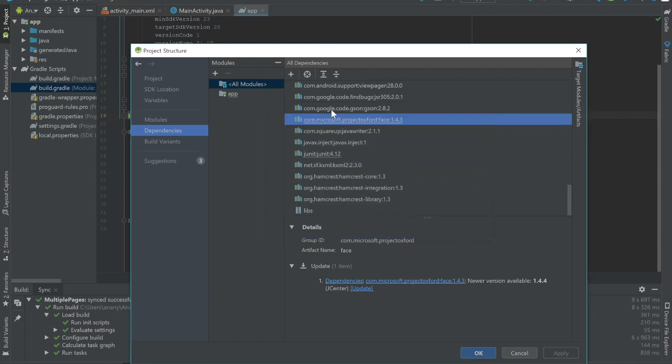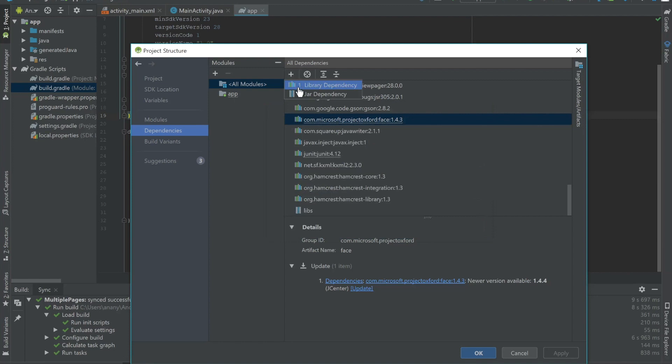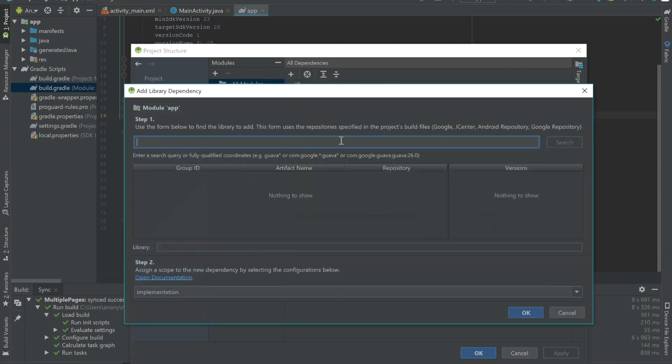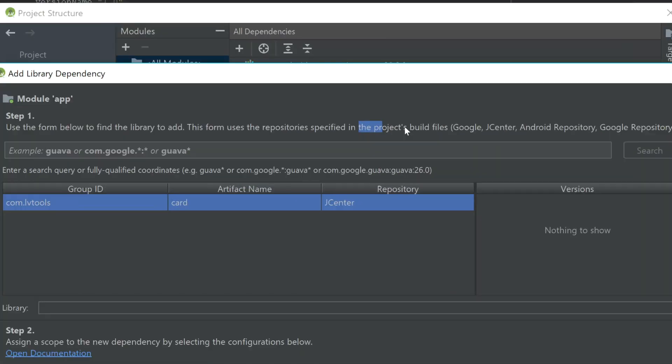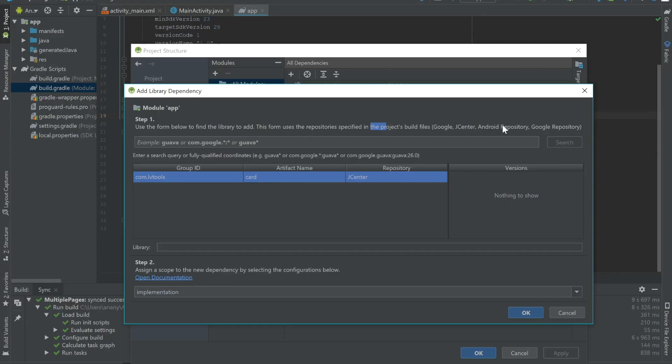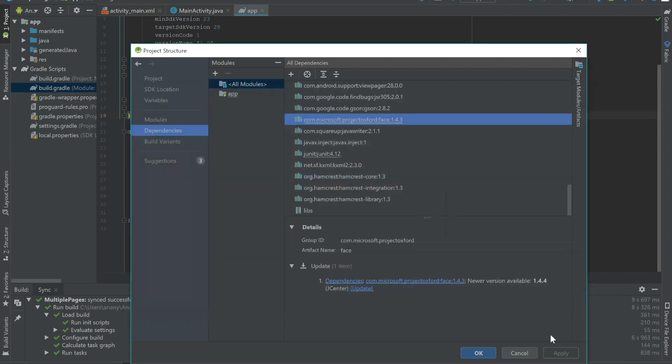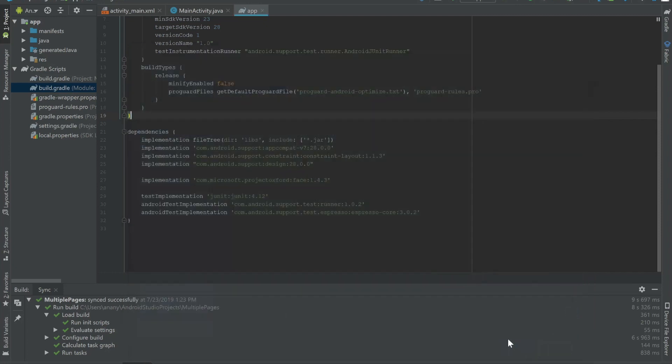And if it's a library dependency, it will search in the project's build files. Like it says here. So Google JCenter, Android repository, Google repository. And I'm going to show you what this means, what it means by this stuff. So I'm just going to cancel and cancel.